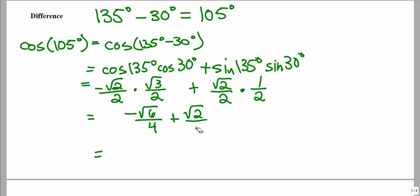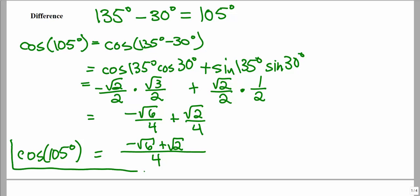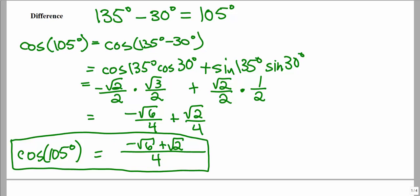They both should have a denominator of 4. When we multiply across we get a denominator of 4, and once we have that common denominator we keep the same denominator and combine the numerators on top. So the cosine value of 105 degrees, which we were not familiar with, can be found using the difference identity for cosine — the exact value using angles that we are already familiar with.